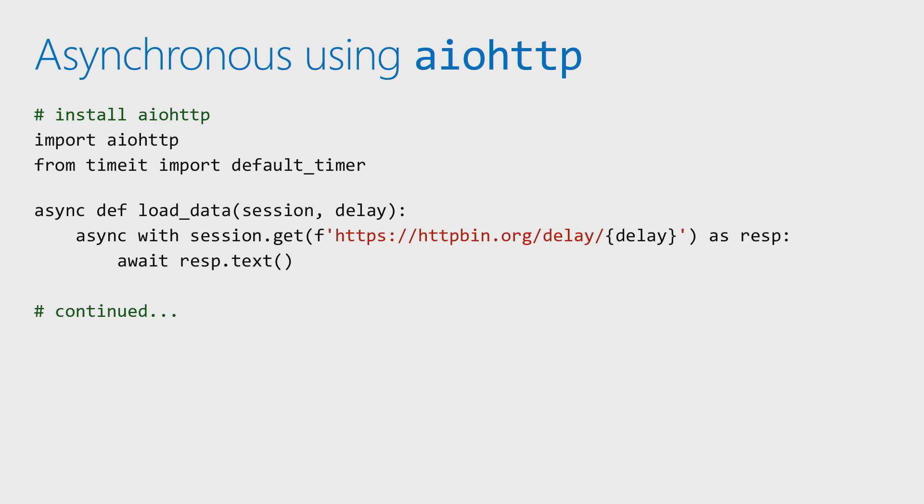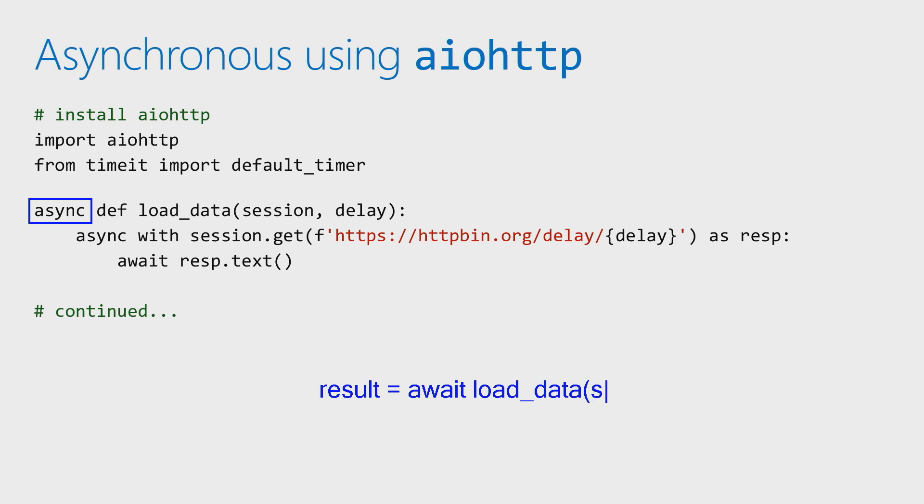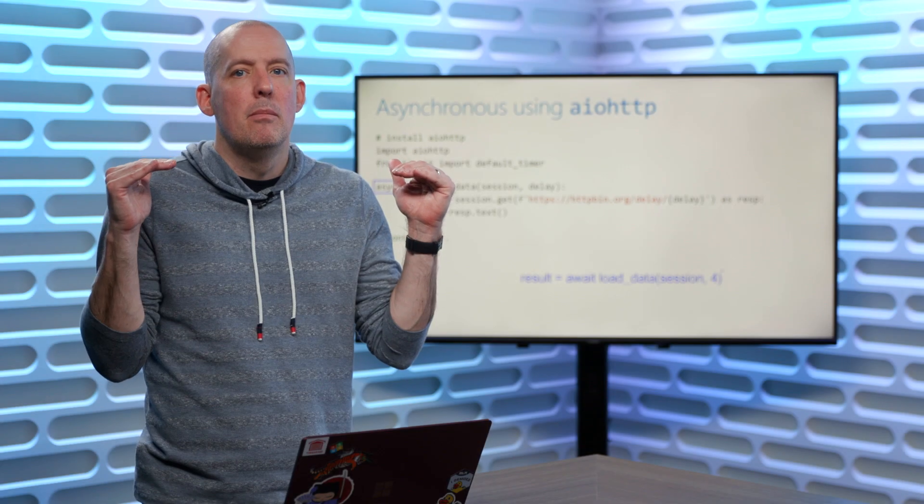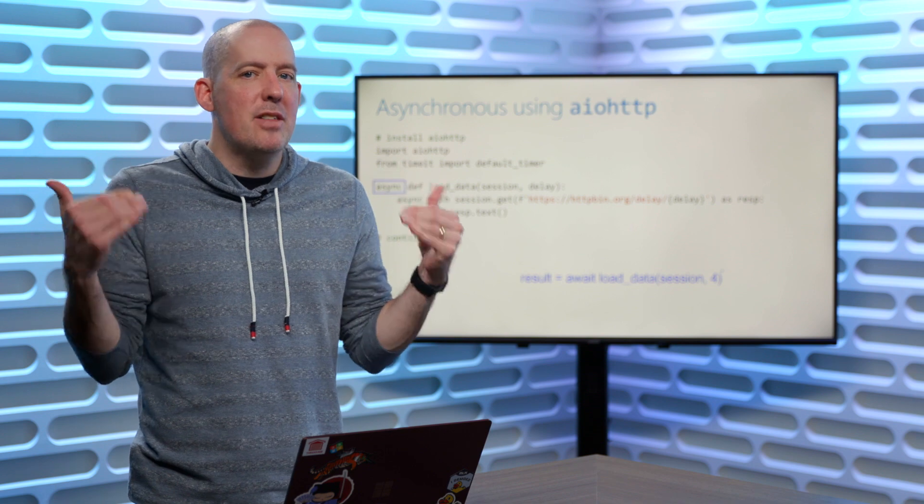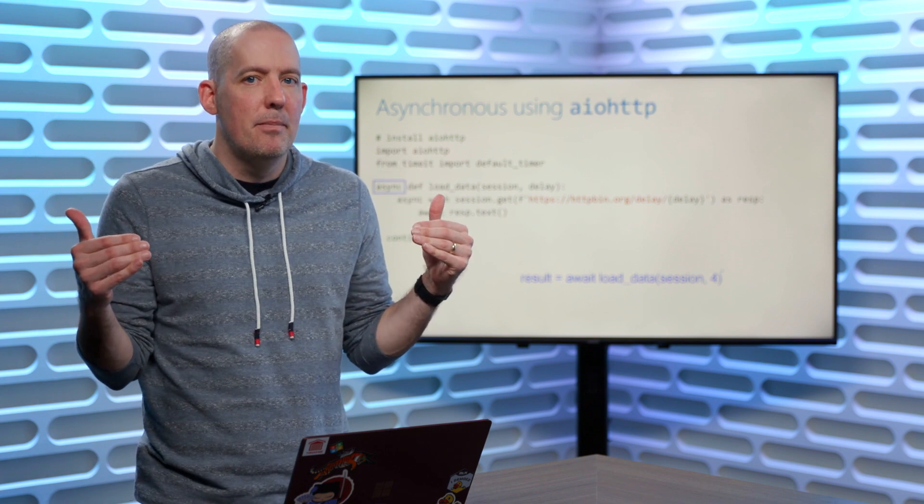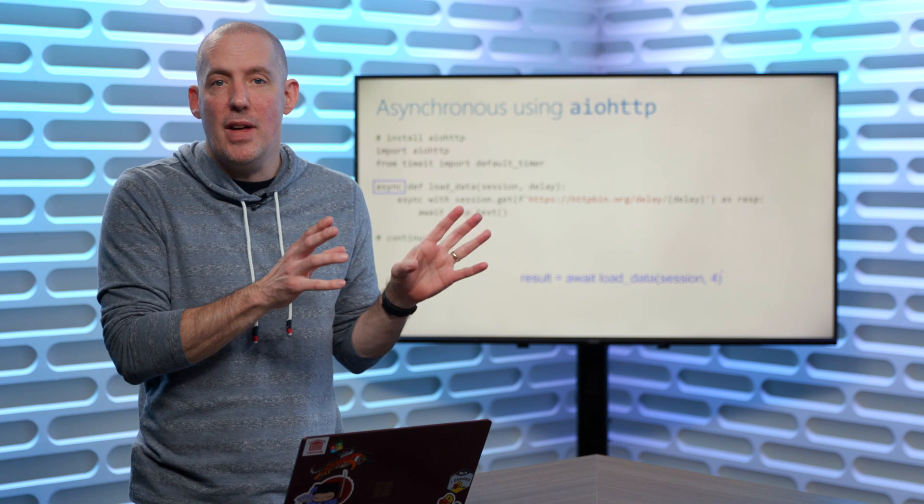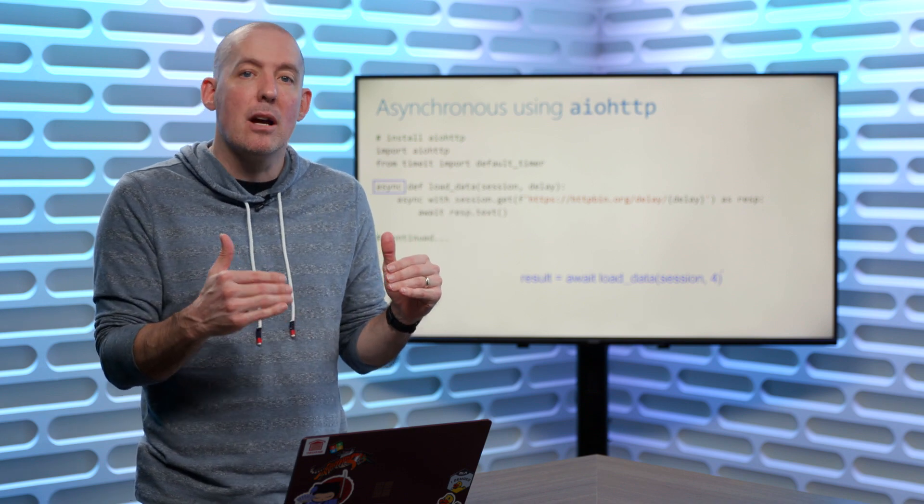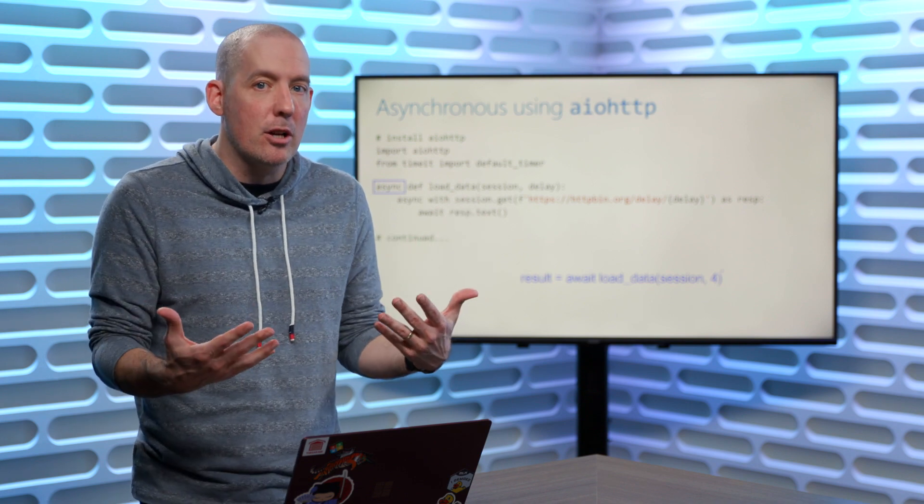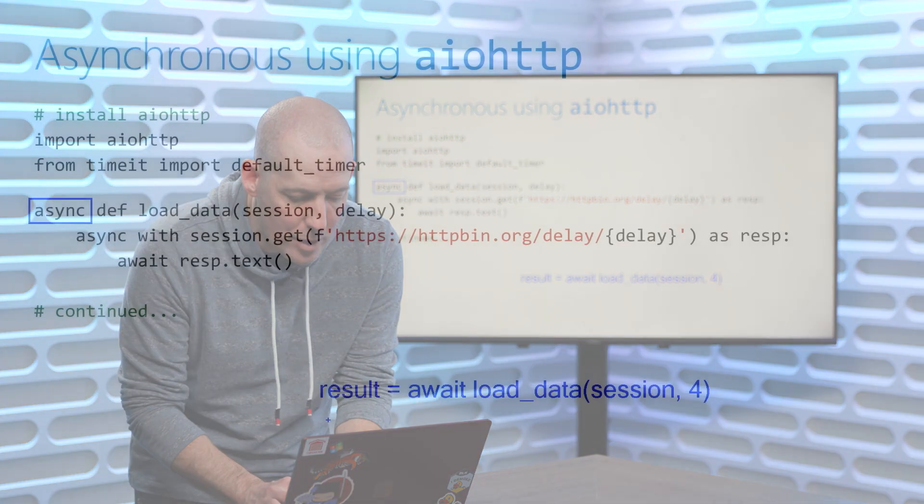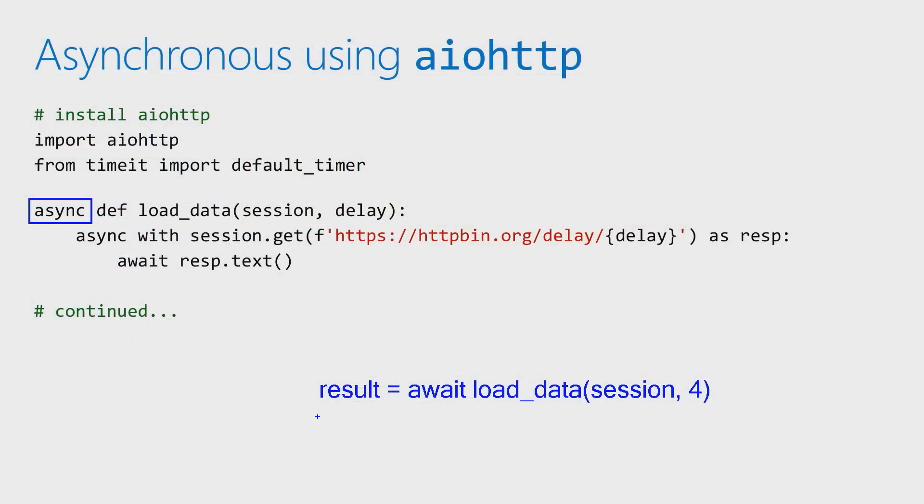Again, what that now means, is that I can say something like result equals await, load data, and then my session variable, and then whatever the delay happens to be there. So now again, my code is going to pause here. I'm saying, hey, this is going to be a long running operation. And so now my process is free to do other things, until we get the value back. But again, logically, my code is going to pause right here. It's not going to go beyond that, until that returns back a value. So this little async await, is going to give us that ability. It gives us a very clean way, to go in and set up asynchronous programming.